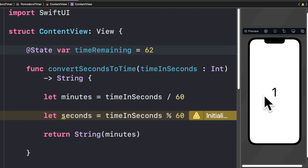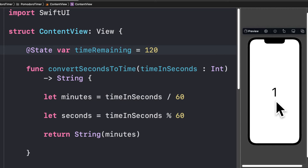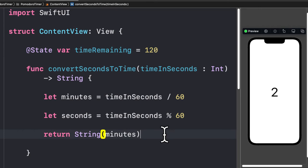If we change that to 62 seconds and resume the preview, we still get 1 minute. If we use 120, which is exactly two minutes, we now see 2. So we know how to get the seconds and how to get the minutes from a total time represented in seconds.